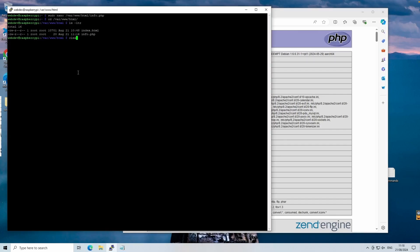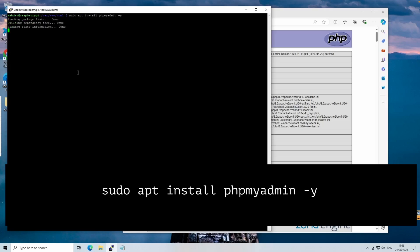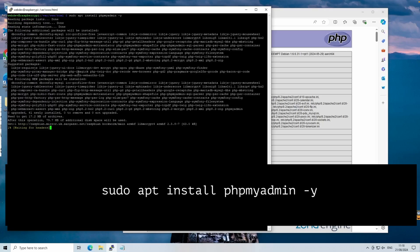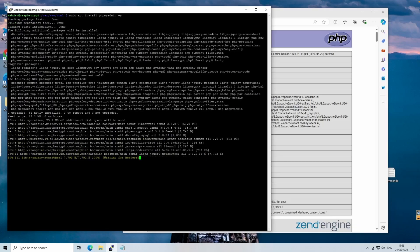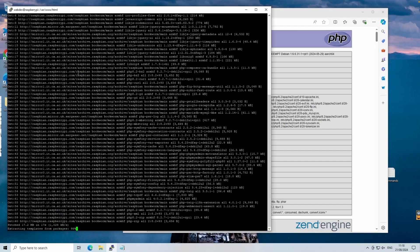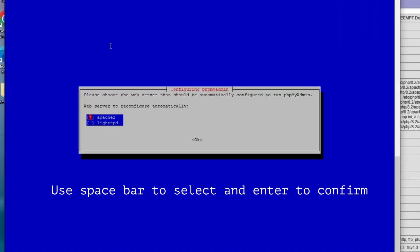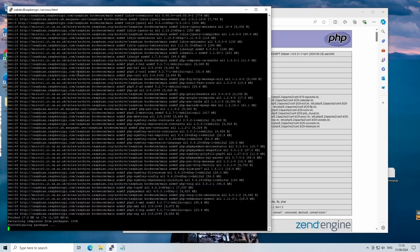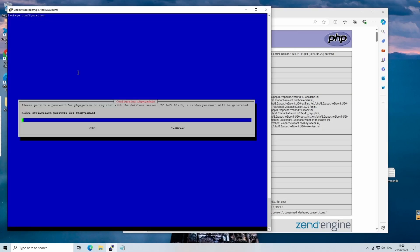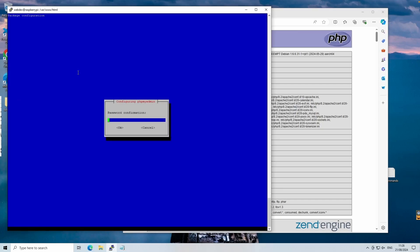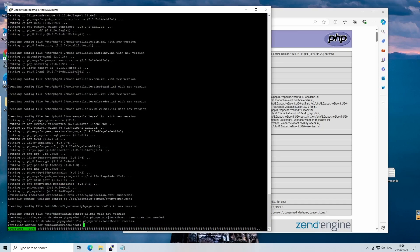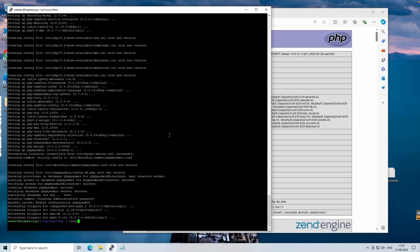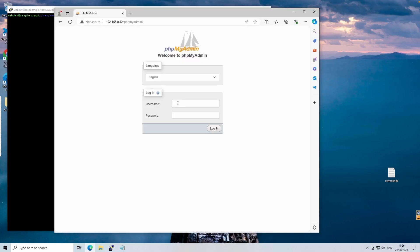Using the sudo apt install phpmyadmin command, we'll install a web interface for managing your databases. Make sure to select Apache 2 during the setup. This is shown by the asterisk when selected. And also note down your password. phpMyAdmin is a user-friendly web application that allows you to interact with your MySQL databases without needing to use a command line. It's excellent for beginners and those who prefer the graphical interface.